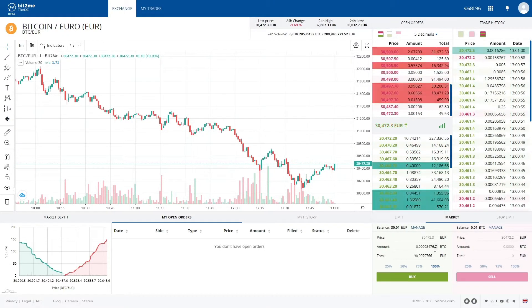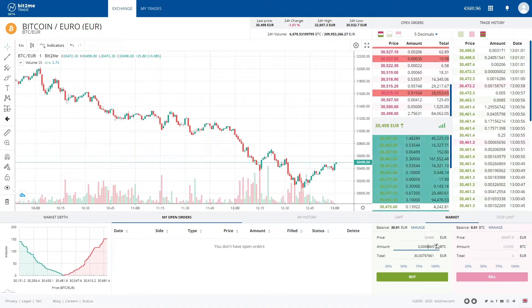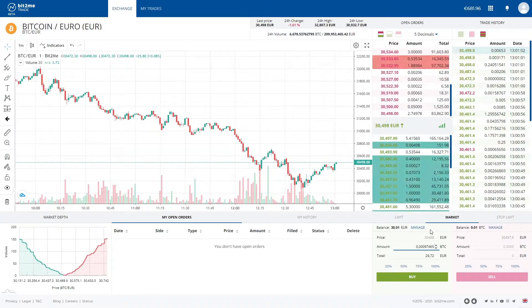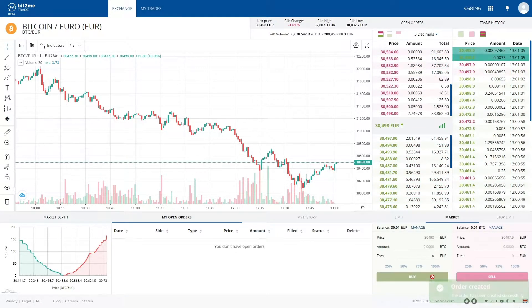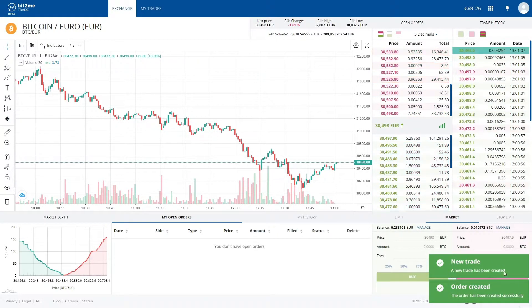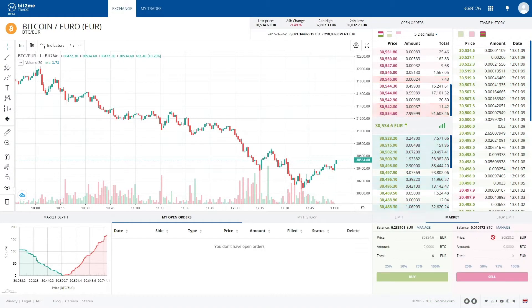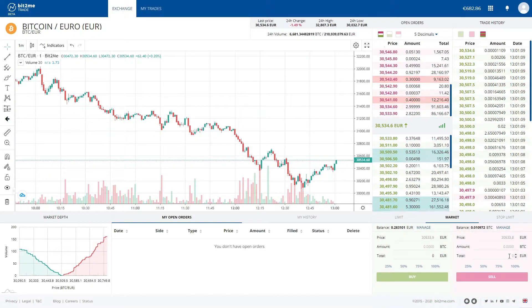Let's do a test with euros — Euro to Bitcoin. As you can see, the trade has just been created, the operation has been completed, and now we have more Bitcoin in our account.